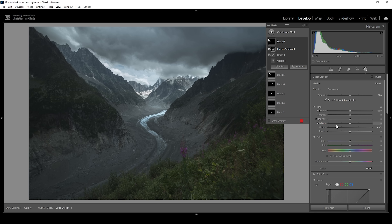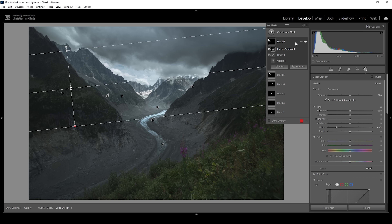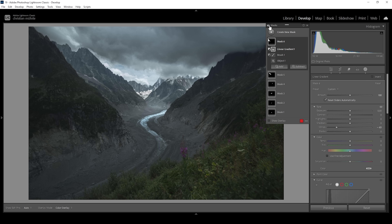I'm pretty happy with the outcome. Let me turn off all these masks so we can see what they've done. This is our base profile — and that's our image after the masking, thanks to the object selection mask.